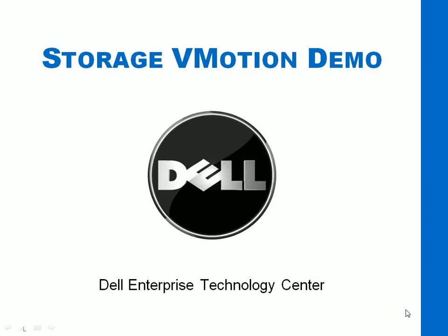Hello, my name is Todd Muirhead with the Dell Enterprise Technology Center. Welcome to the Storage vMotion demo.